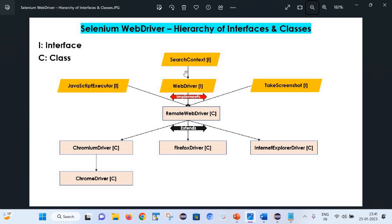This SearchContext interface is extended by WebDriver. Along with that there are two more interfaces: JavaScriptExecutor and TakesScreenshot. With the help of JavaScriptExecutor we can run JavaScript in Selenium. The WebDriver interface provides methods so that we can work on different browsers and interact with web pages, and TakesScreenshot helps us in taking screenshots in Selenium.